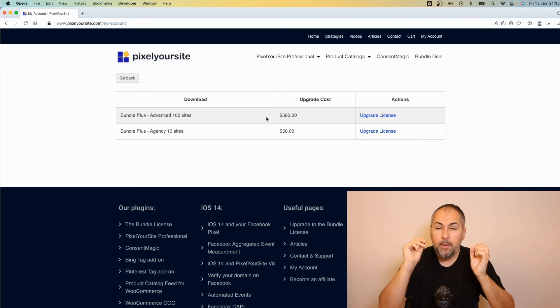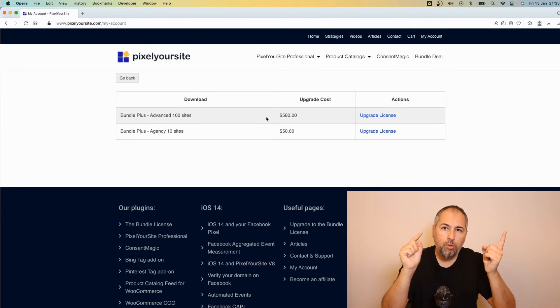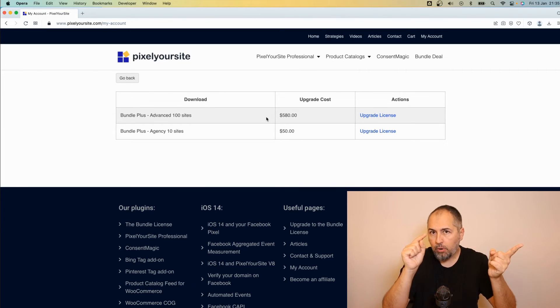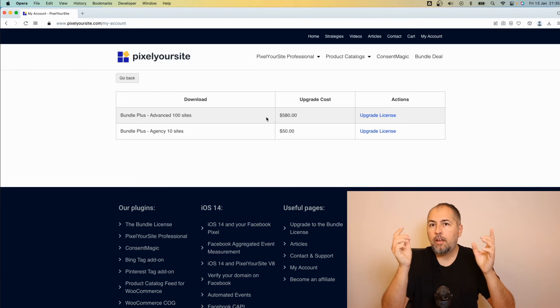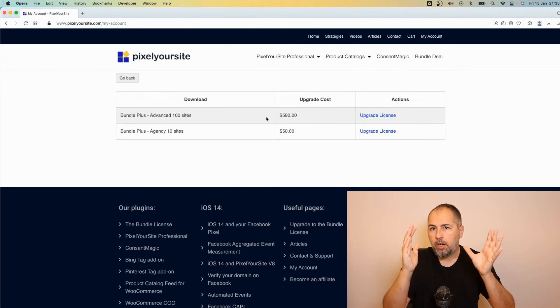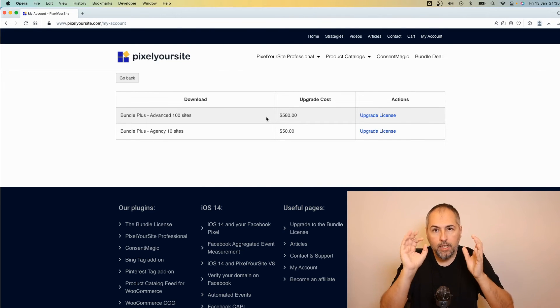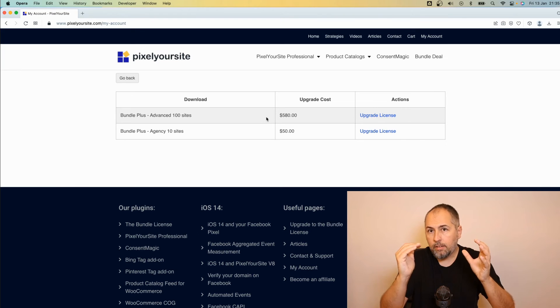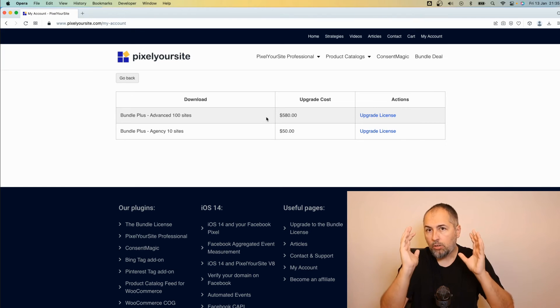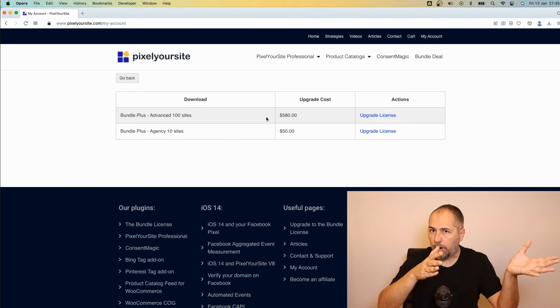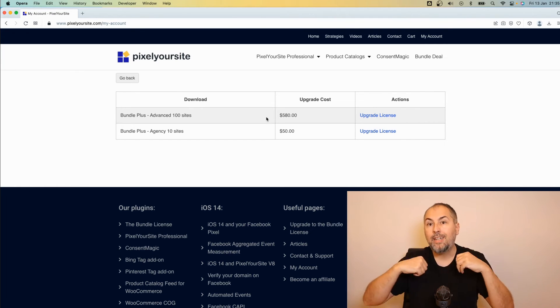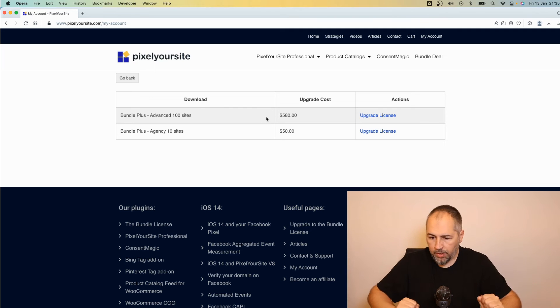The price is calculated as the difference between your current license price and the new license, for the remaining time of your license. Because the expiration date doesn't change, so your license will expire on the same date as before. You're not getting a new one with a new expiration date.